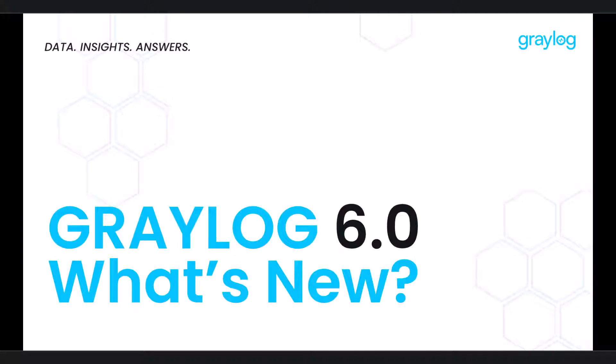Hi, I'm Ethan Keaton, Technical Marketing Manager here at Graylog, and today I'm excited to showcase our latest update, Graylog 6.0, so let's go check it out.